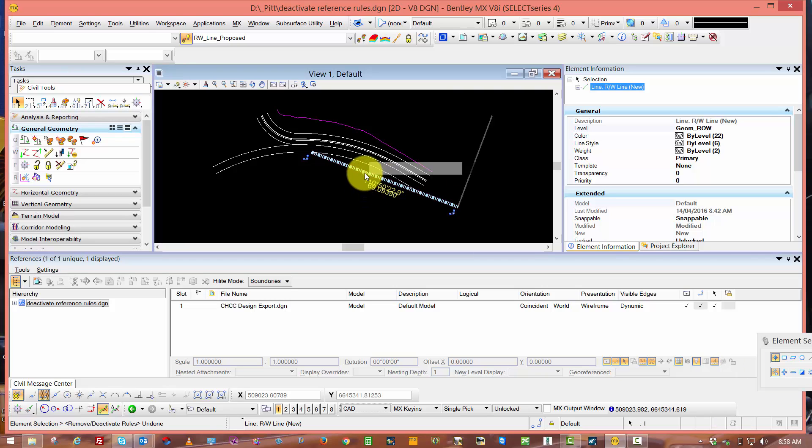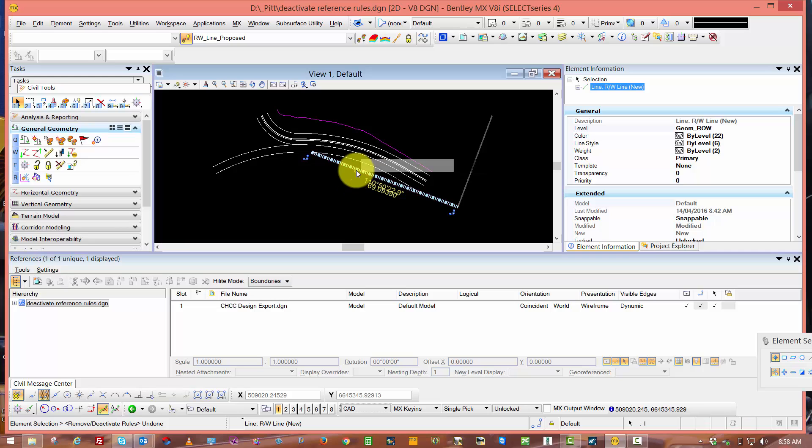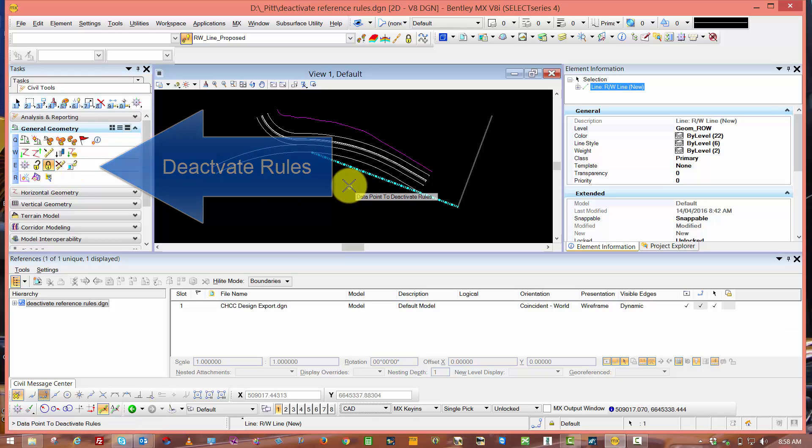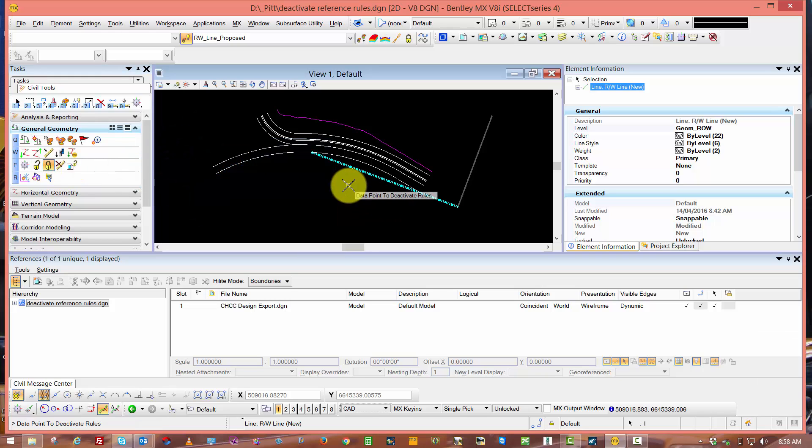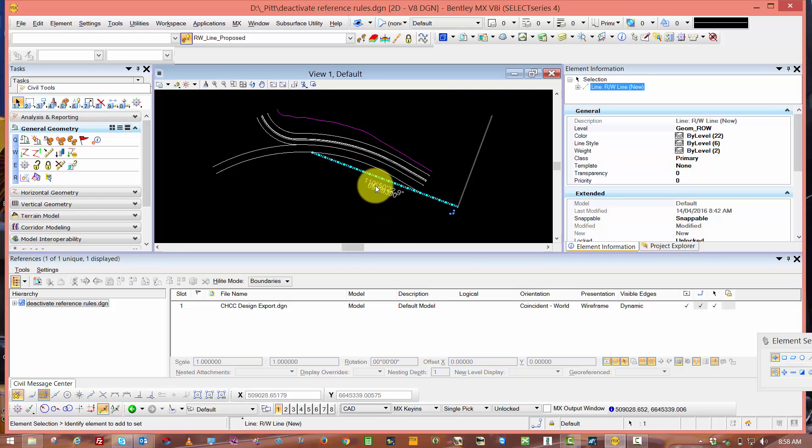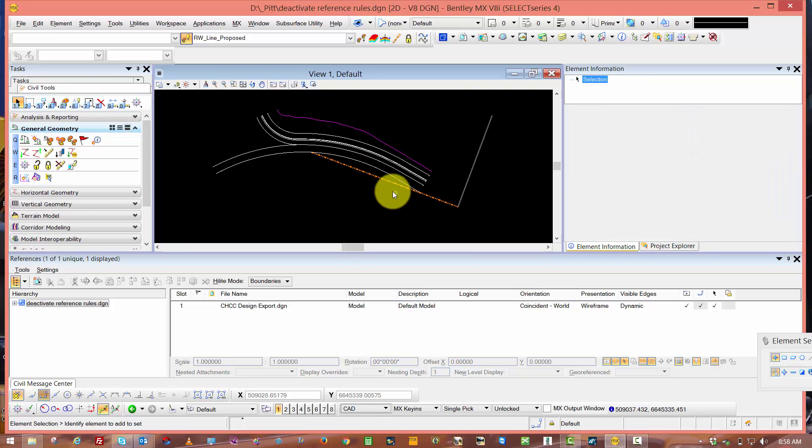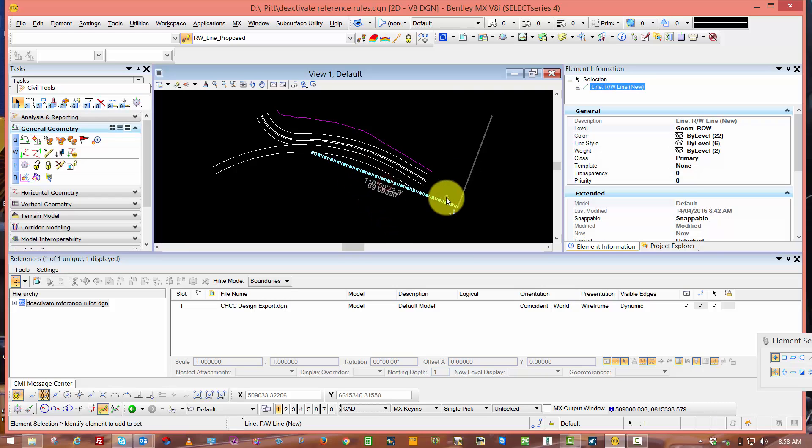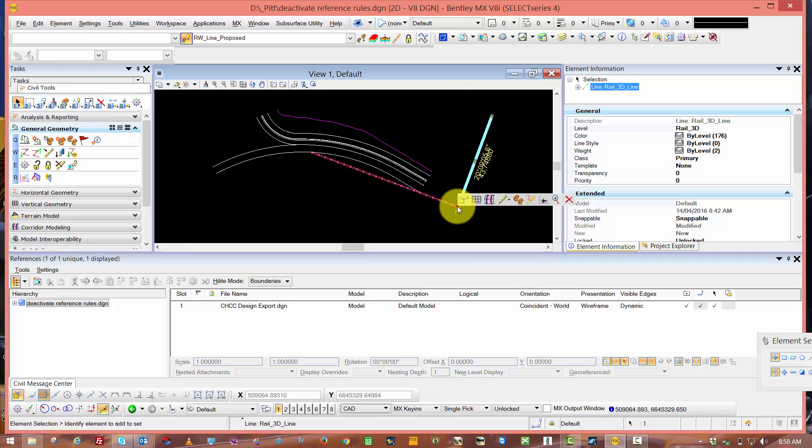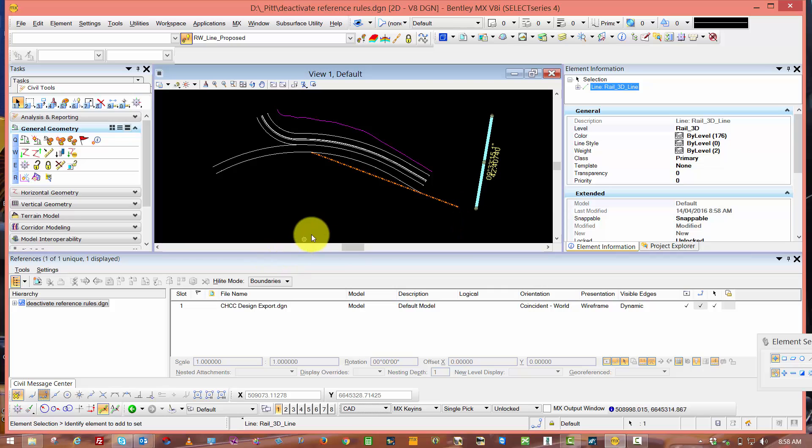If I want to lock the position of this geometry and make it uneditable, I need to come across to my general geometry and select Deactivate Rules. I've already got my element selected, so I data point to accept and we can see now the manipulator and the text are uneditable and I can't move this element. If I move the geometry I snapped to, again it's locked in position, that rule and relationship has been broken.